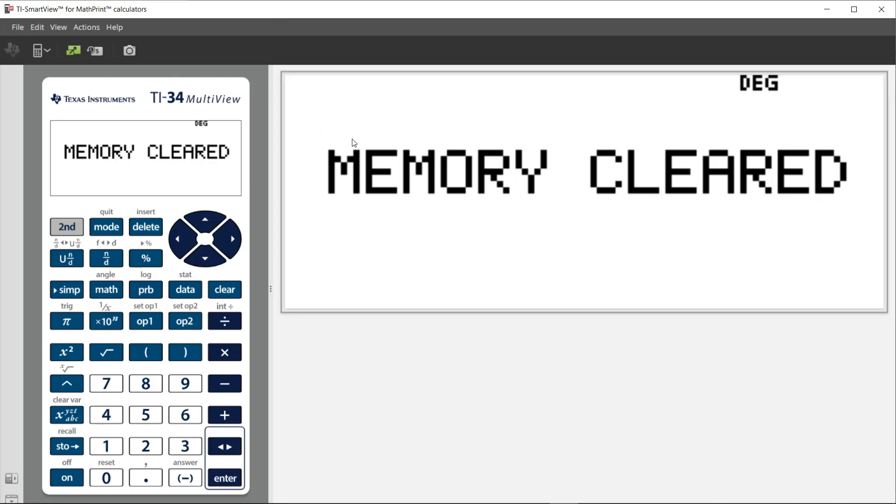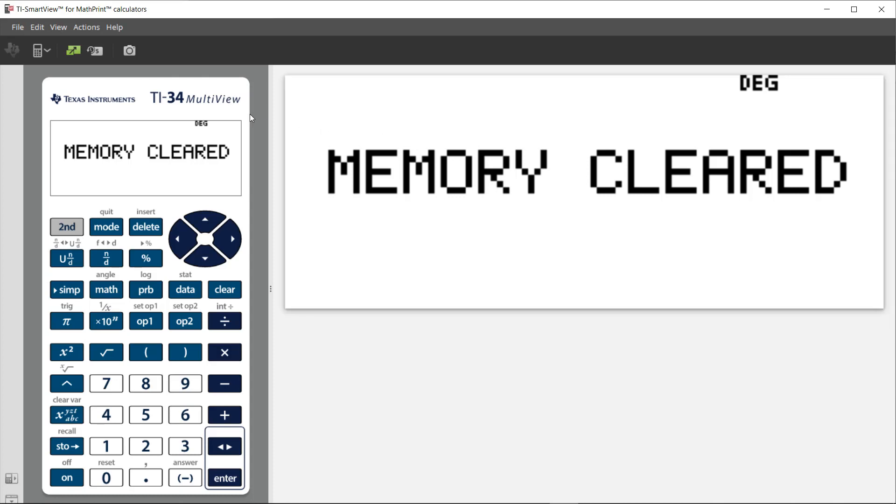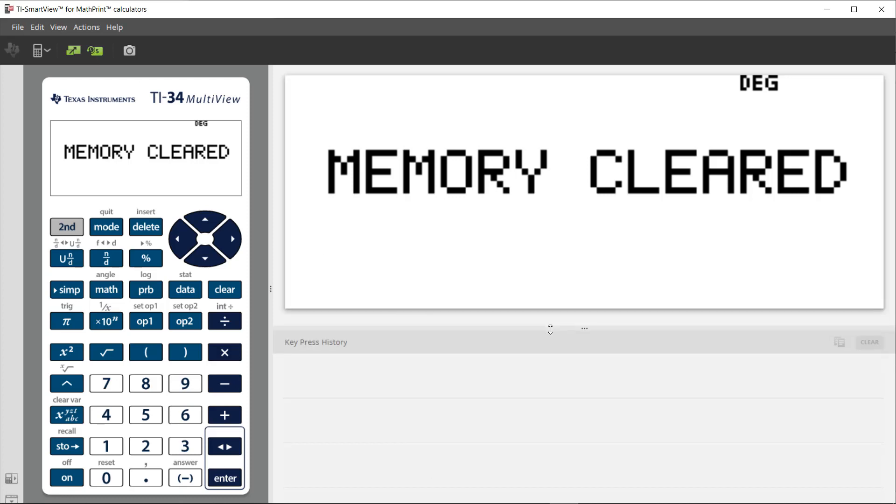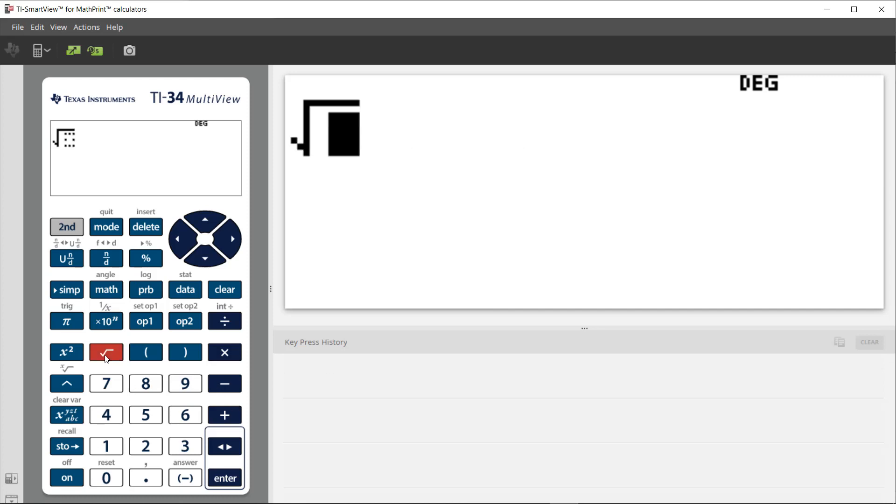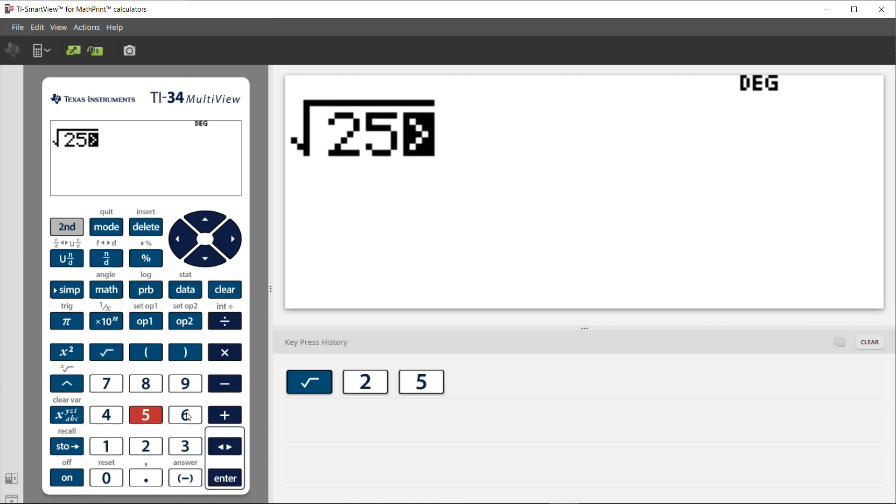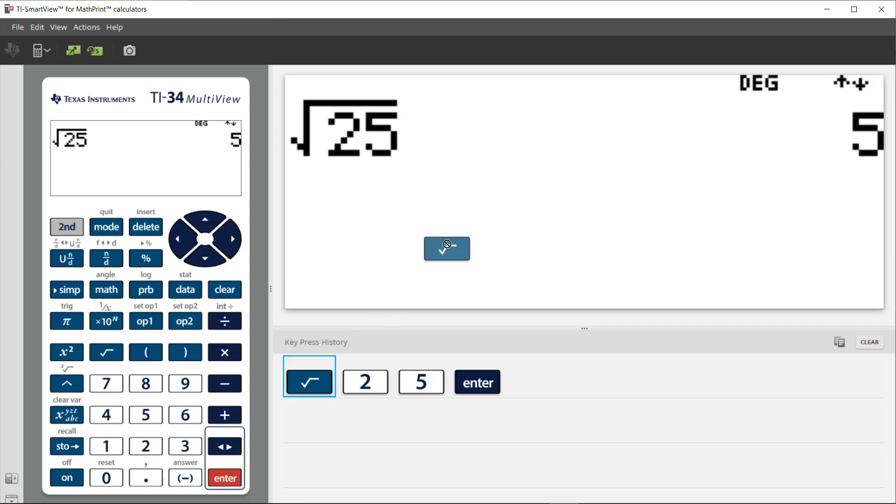Another thing that can be really nice and handy is to have the key press history, especially if I'm making a document and want to share the steps I used. Perhaps I need my students to do something, so I might make a few calculations or show them the steps for doing that. That key press history is recorded here, and I can grab and drag those keys off and insert them into a document. I can also